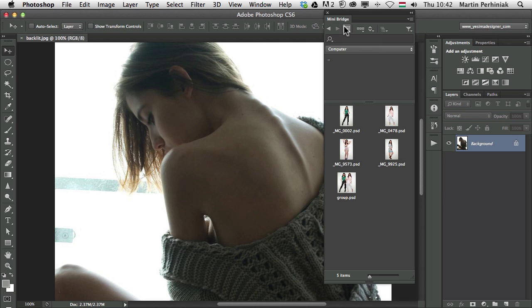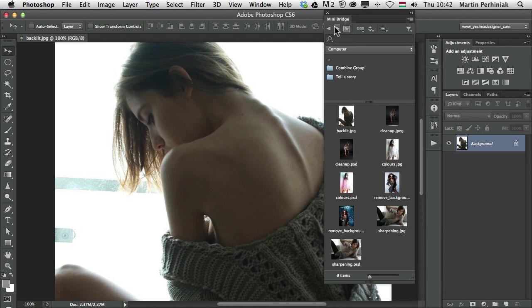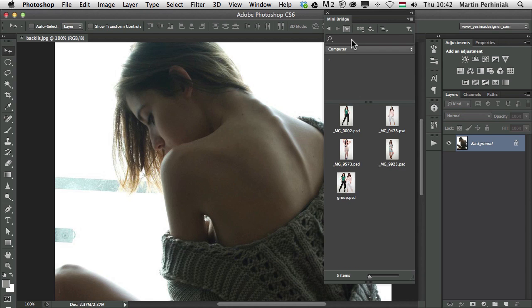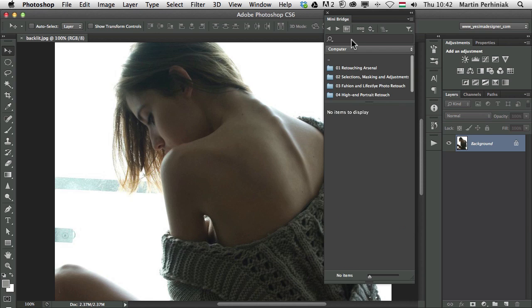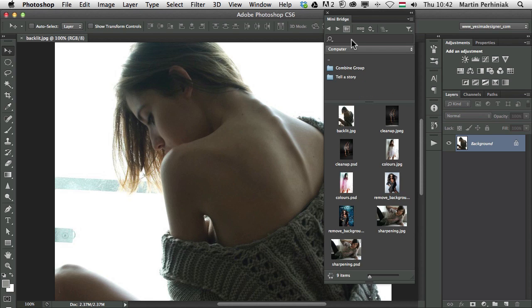Now if I want to go back and forth in Mini Bridge I can either use these arrows here or I can use the keyboard shortcut command or control right and left arrows. That goes forward and back in history of your browsing on your computer.